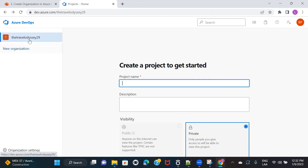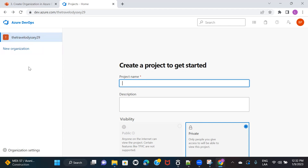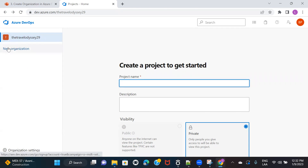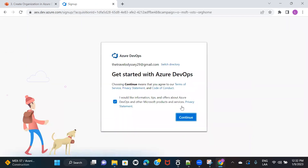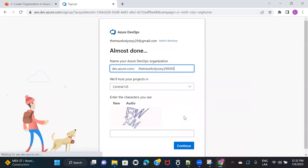It is basically telling me that you have an organization, now you can go ahead and create a project. But this session is dedicated to creating a new organization, so I'm not going ahead and creating a new project here. I would rather go and create a new organization. Click on new organization, then click on continue.